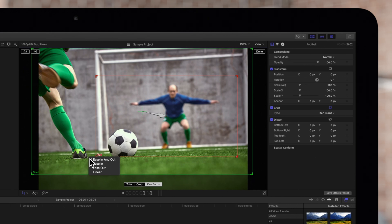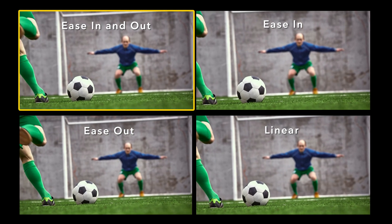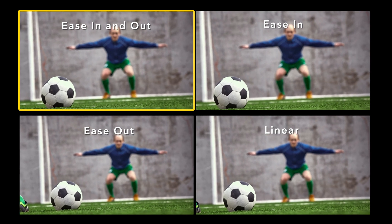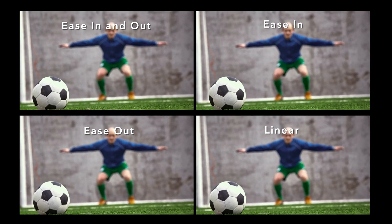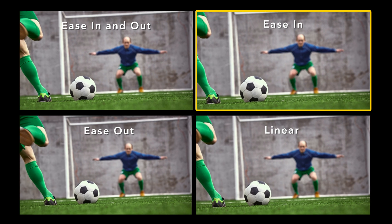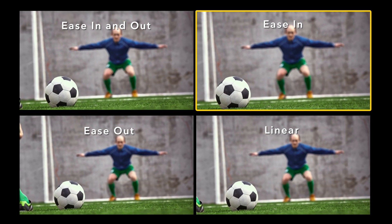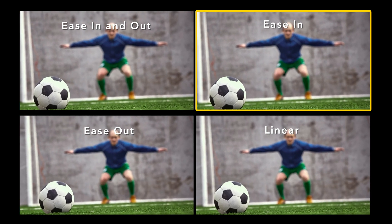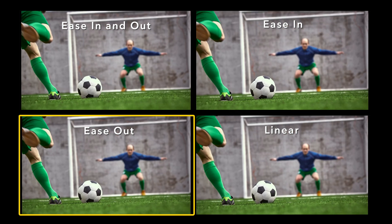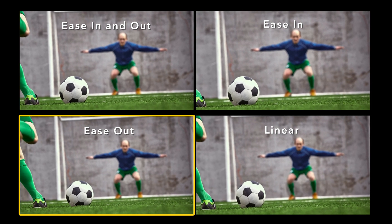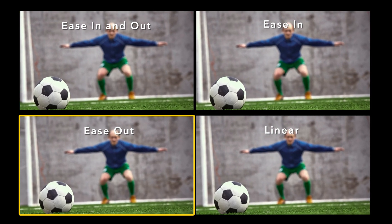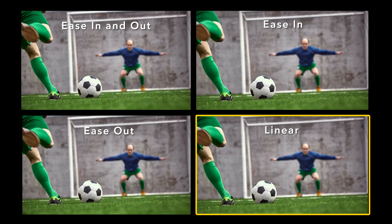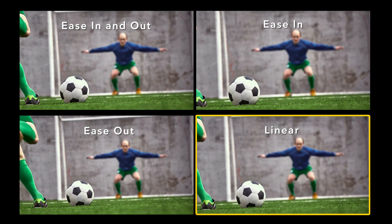Here's a side-by-side comparison of each of these options. Ease in and out will ease the start and end of the sequence. Ease in will slowly pick up speed until the end of the animation. Ease out will begin fast but slow down at the end. And linear does not smooth the animation at all.